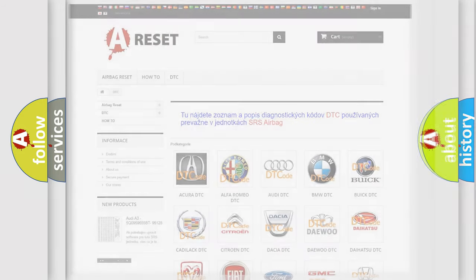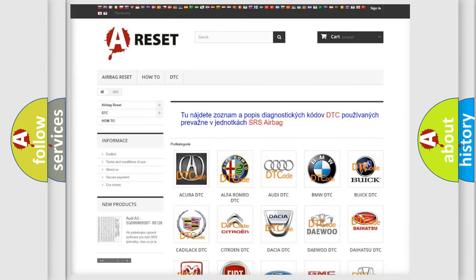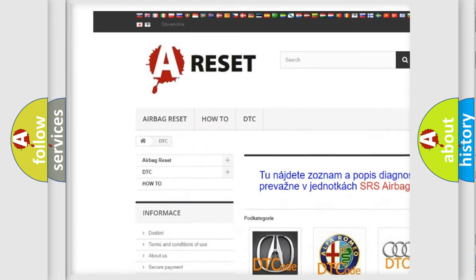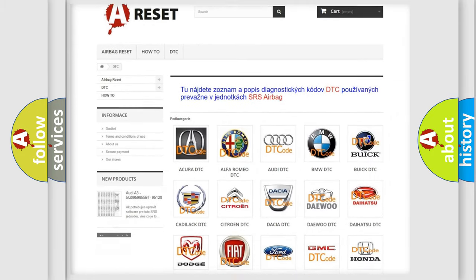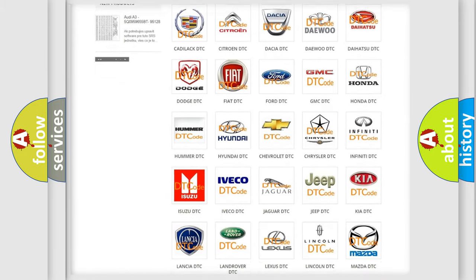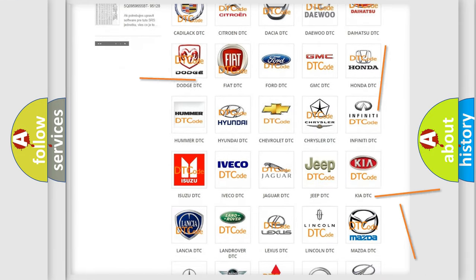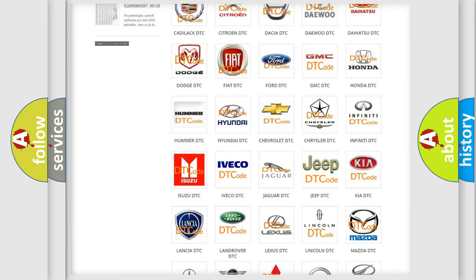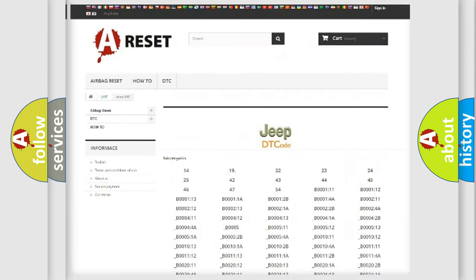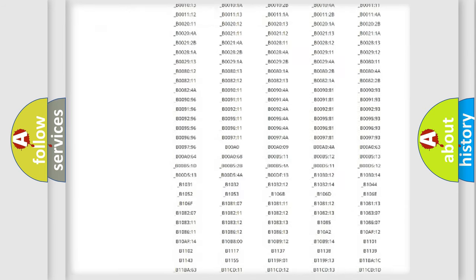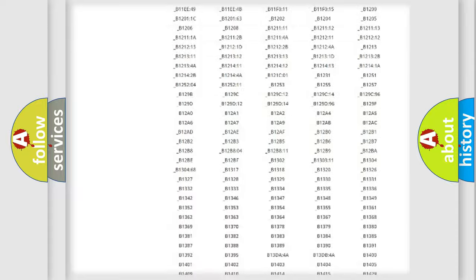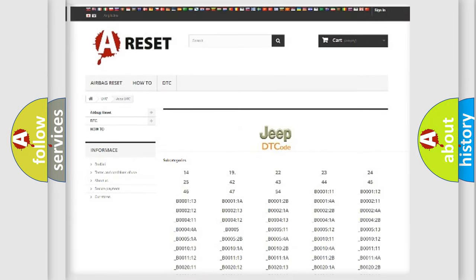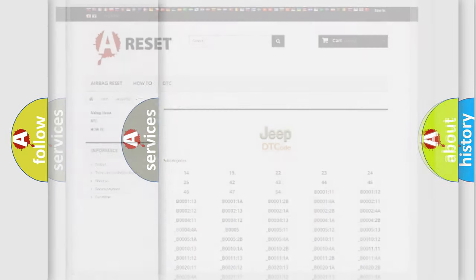Our website airbagreset.sk produces useful videos for you. You will find all the diagnostic codes that can be diagnosed in a car or Jeep vehicles, along with many other useful things.